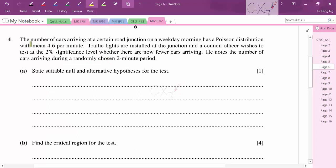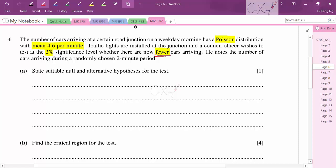Question 4: The number of cars arriving at a road junction on a weekday morning has a Poisson distribution with mean 4.6 per minute. Traffic lights are installed and a council official wishes to test at 2% significance level whether there are now fewer cars arriving. He observes the number of cars in a randomly chosen two-minute period.